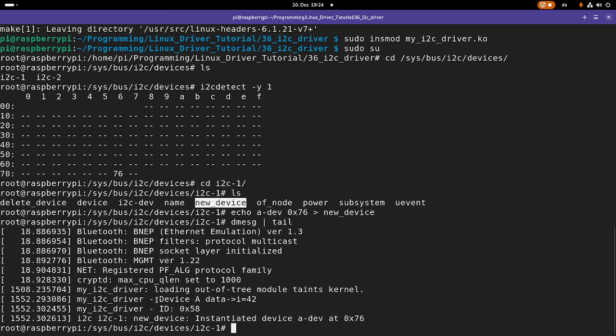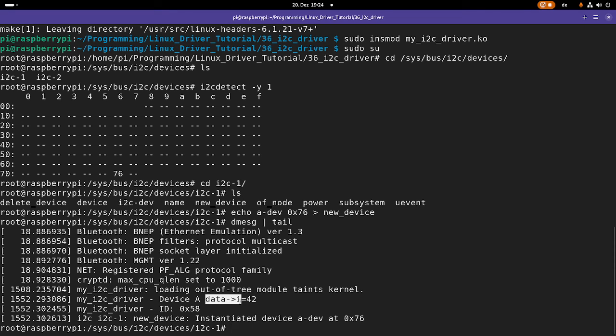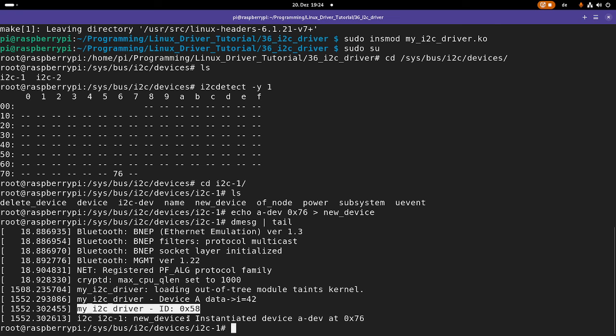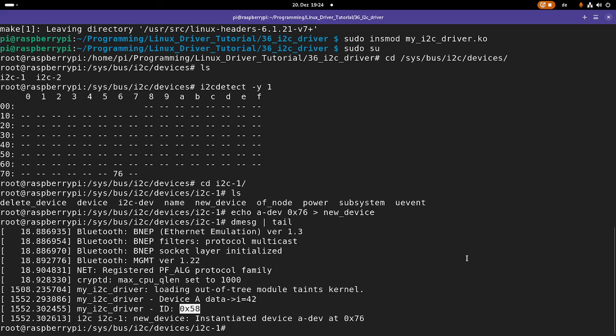And if I take a look at the kernel log now, you can see here in the probe function we are probing device A and the data, the integer variable of the data set to 42. And here our i2c access also worked successfully. So we could read out the id which is 58. Oh, I said 56 before, never mind, it's 58.